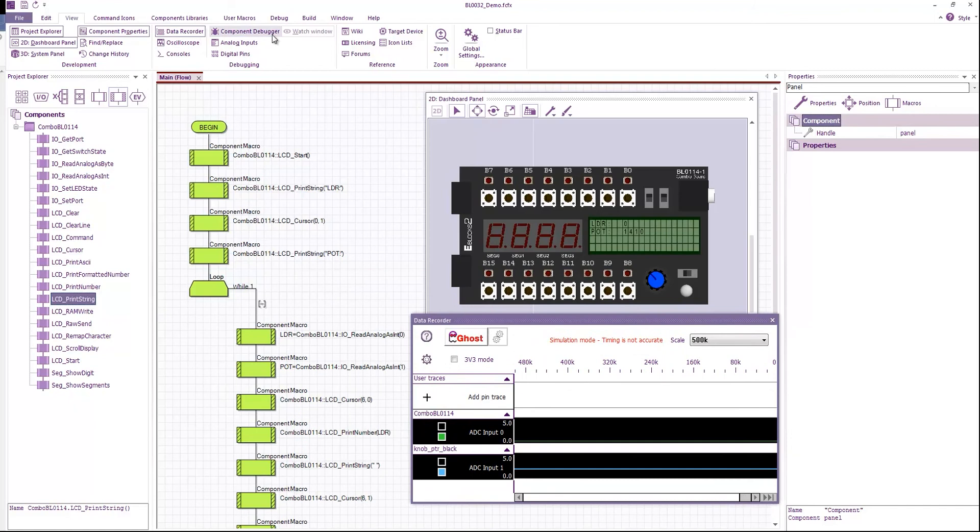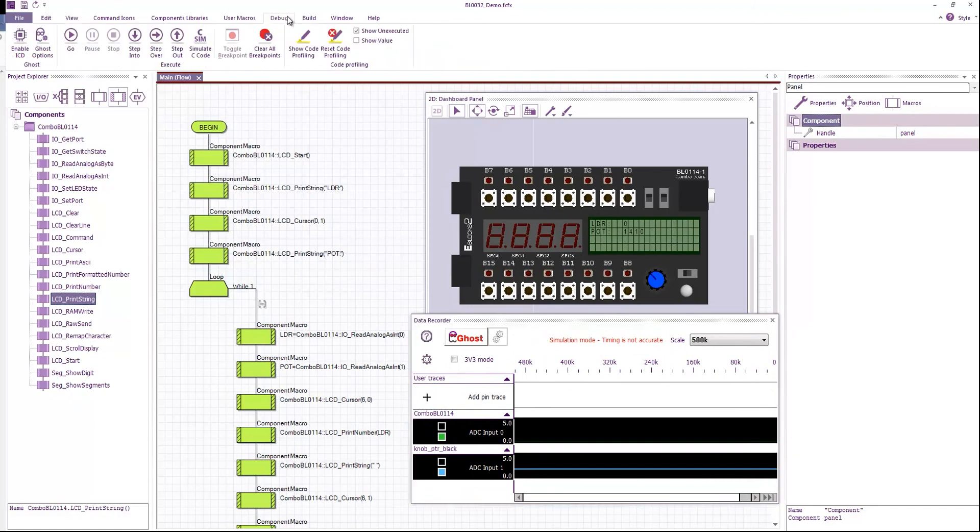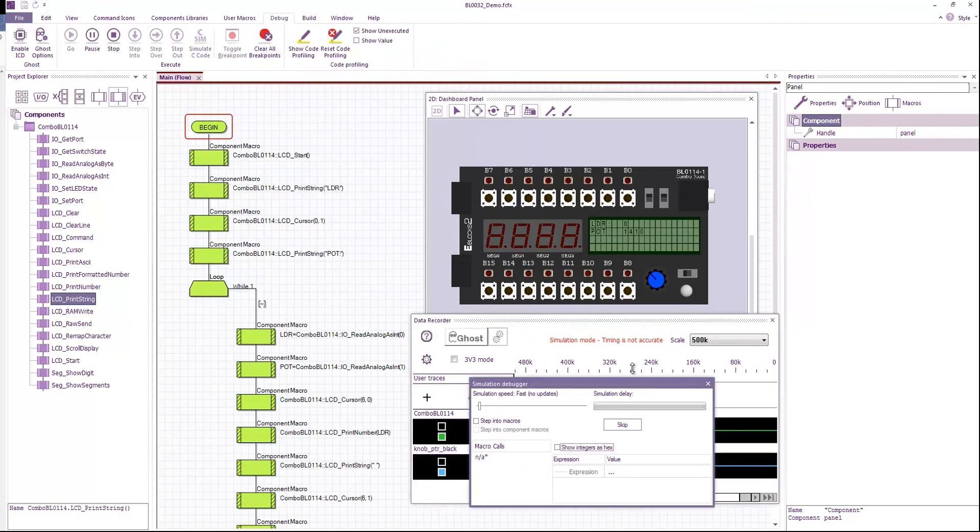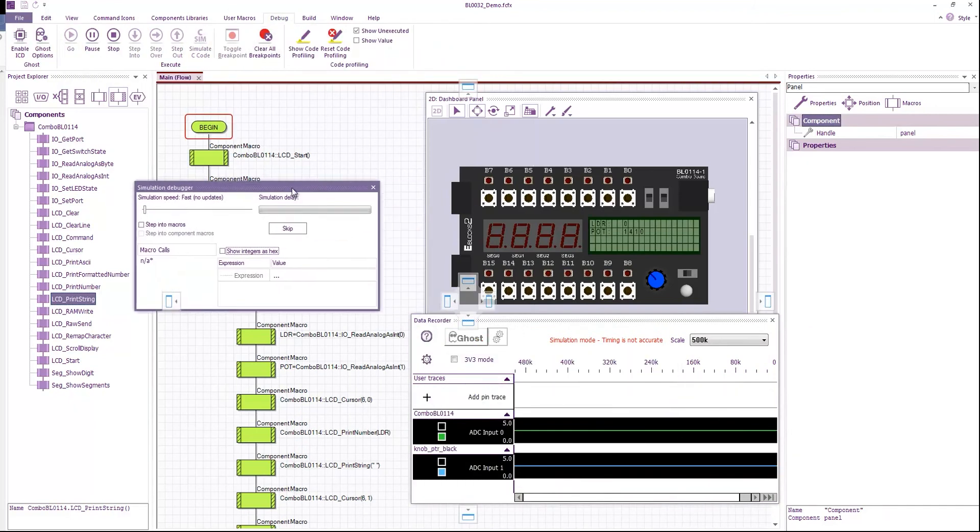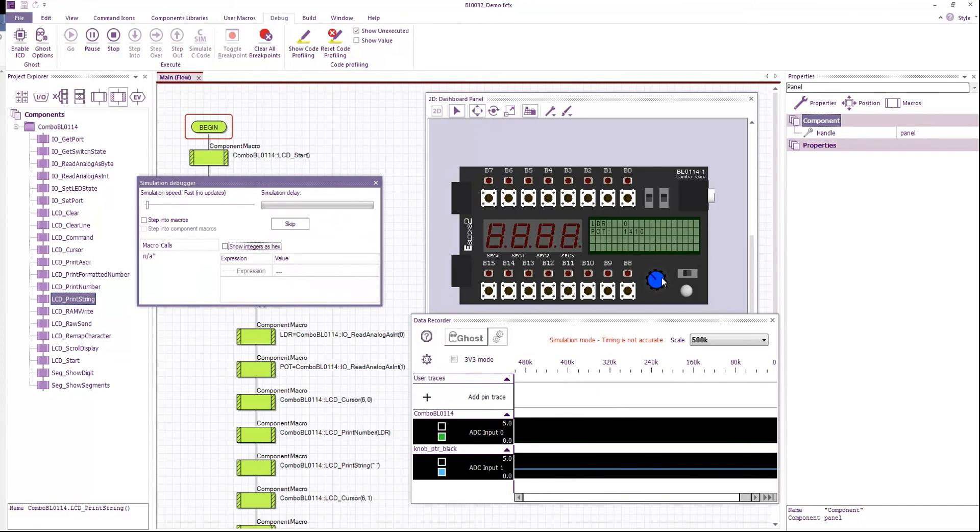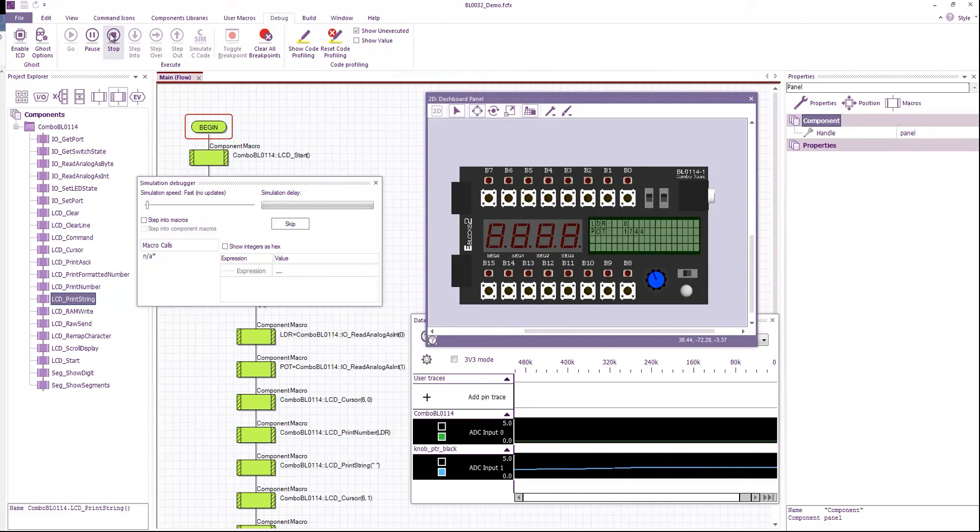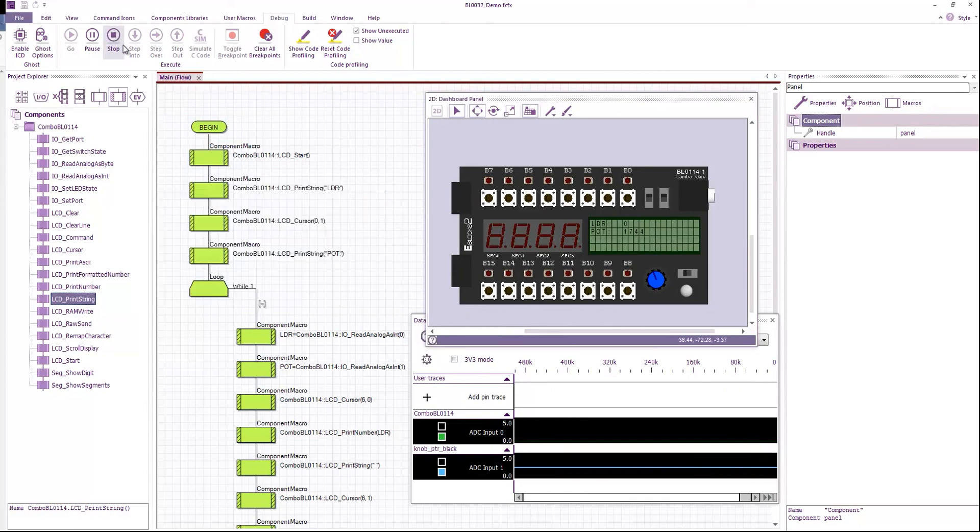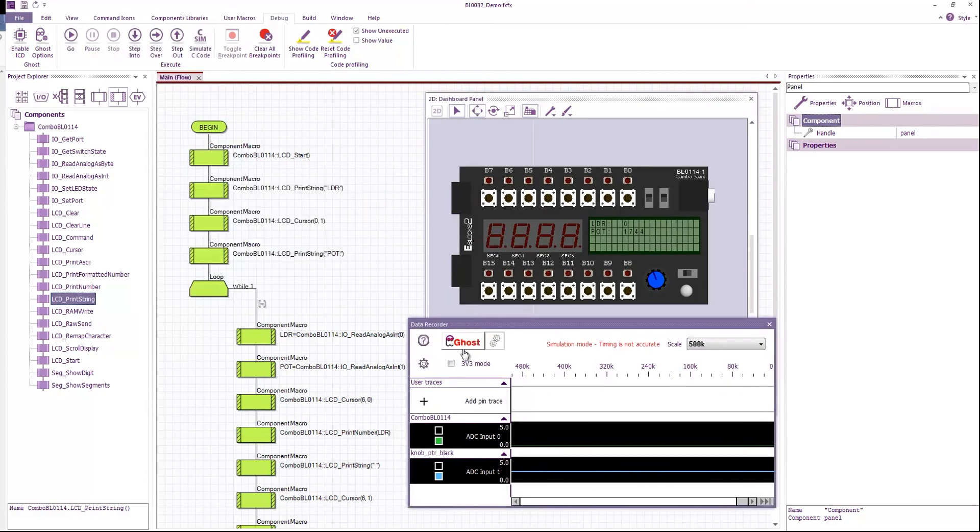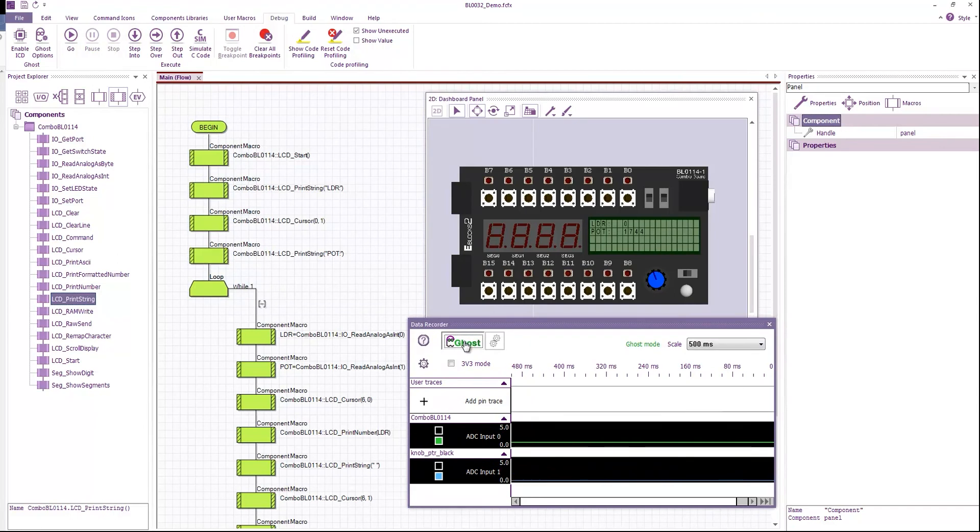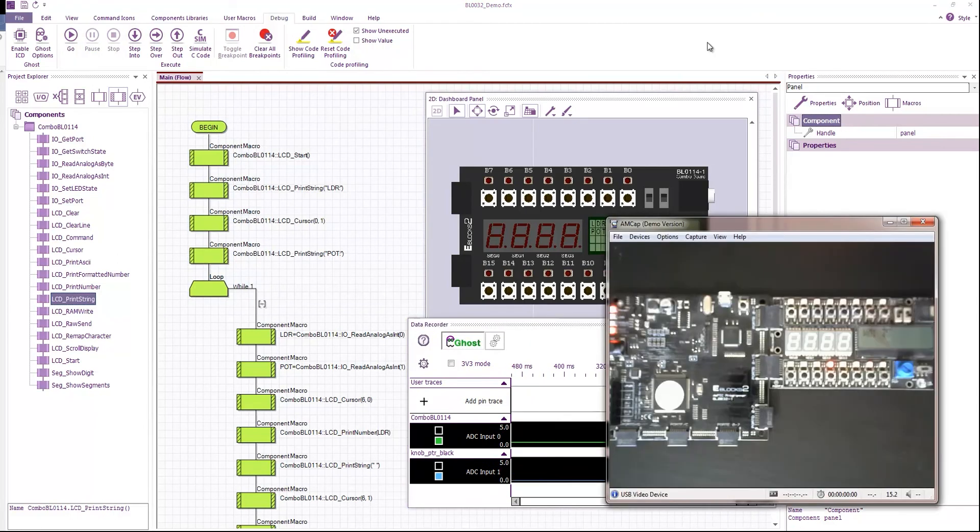is, well in the simulation, if we go to debug and run, in the simulation this would basically show us things like analog values, digital values. But if I stop the simulation and click the ghost button, this now takes the values directly from the hardware. So if I bring my camera feed back.